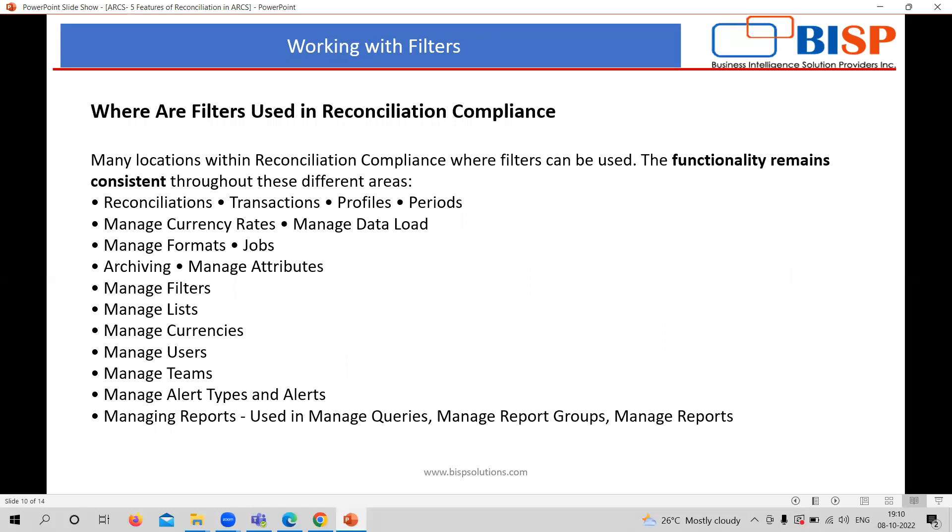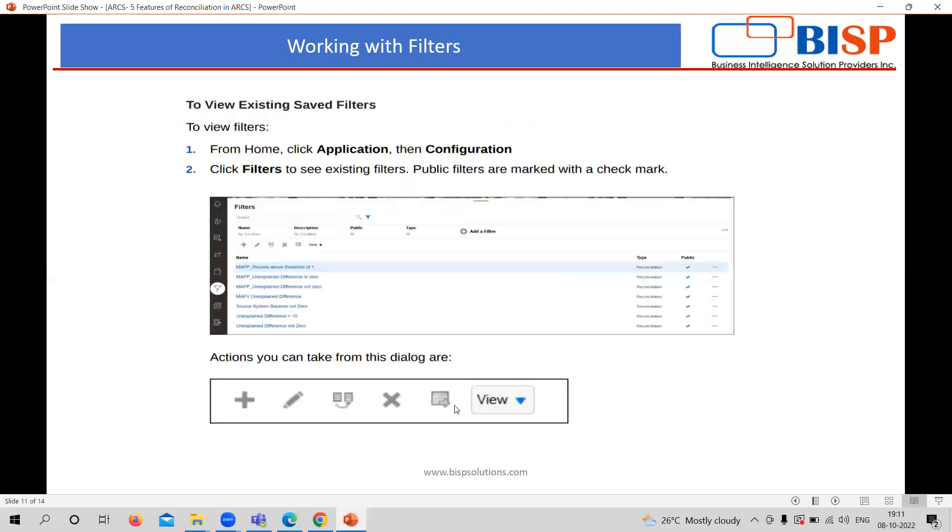In a case where the filter is going to be used, here in the reconciliation compliance module, the functionality remains consistent. Means with the filter, you can also, there are many locations where you can provide the filters. As you can see, these are the areas like multiple areas where you can utilize the filters like managing the teams or currencies or users or lists or filter. Multiple ways to utilize that filter. Now, you can see one by one, we'll have a look over how we can create the filter, how we can utilize that filter.